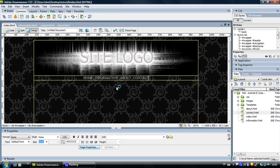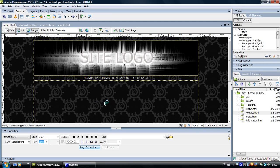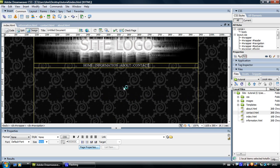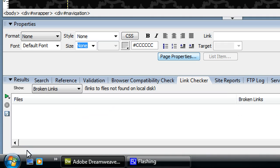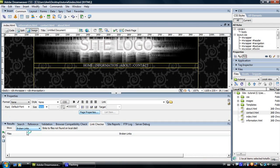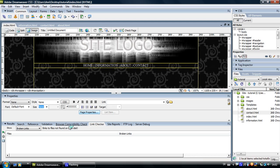Now make sure that after you link all the pages together to preview the whole website in the browser and make sure they all work. The other thing you can do is to come down here on results, click on it and you can see that you've got more options here. Search, reference, validation, browser compatibility check, link checker.